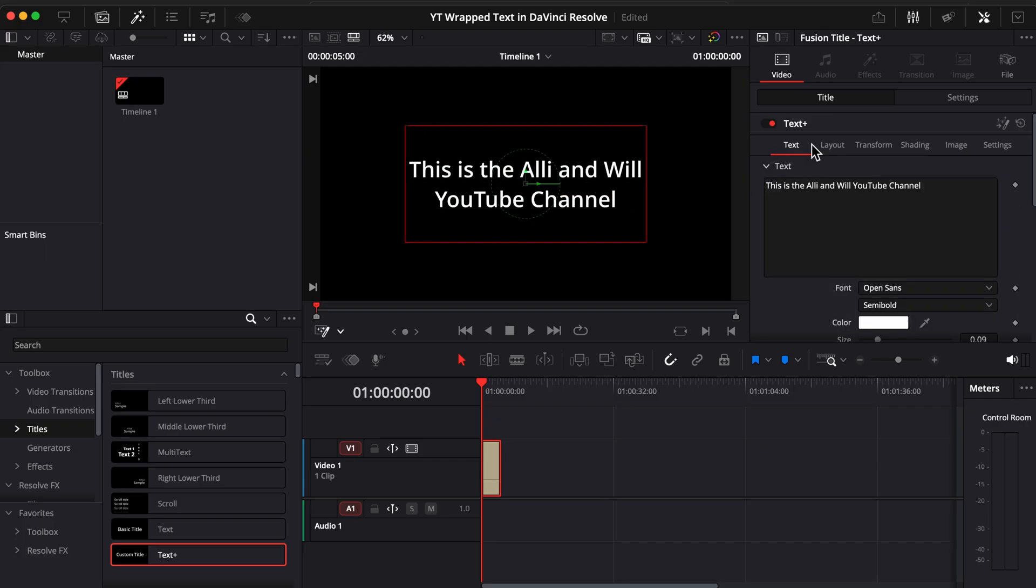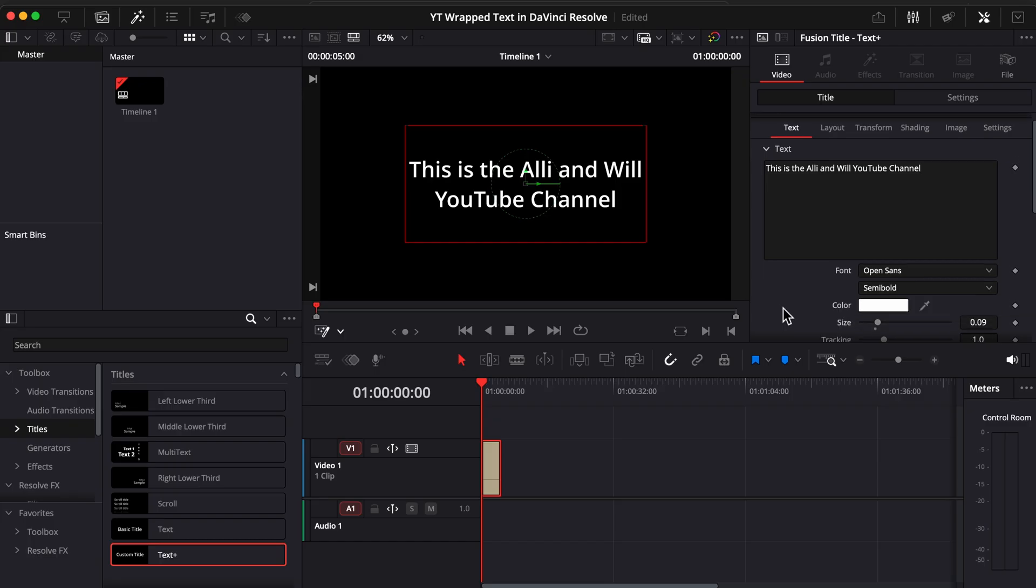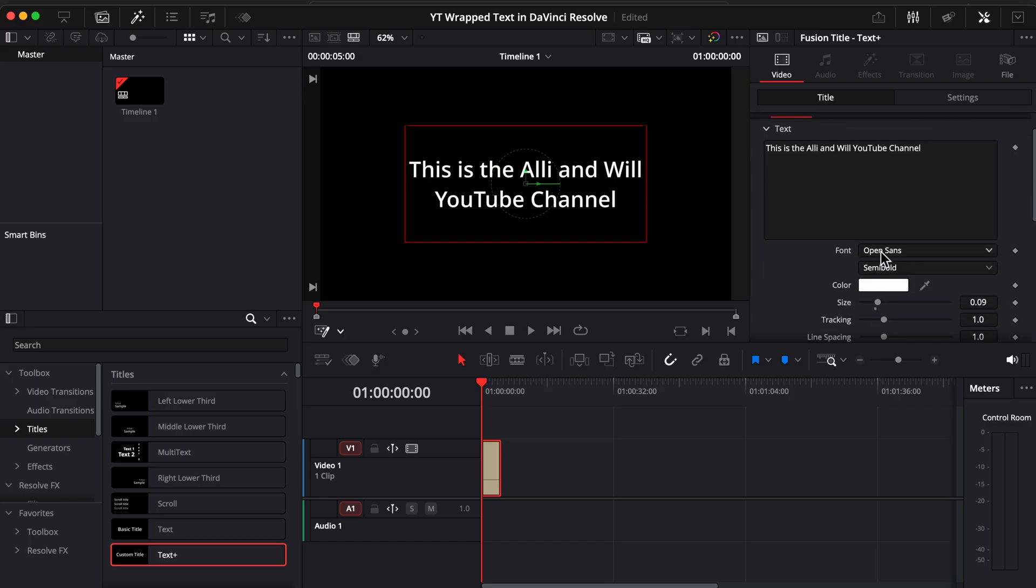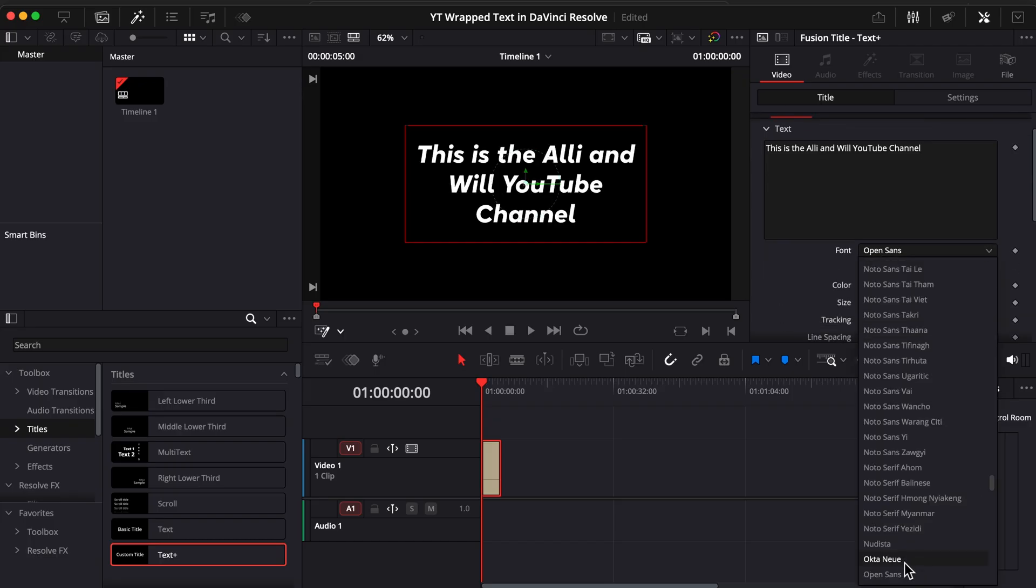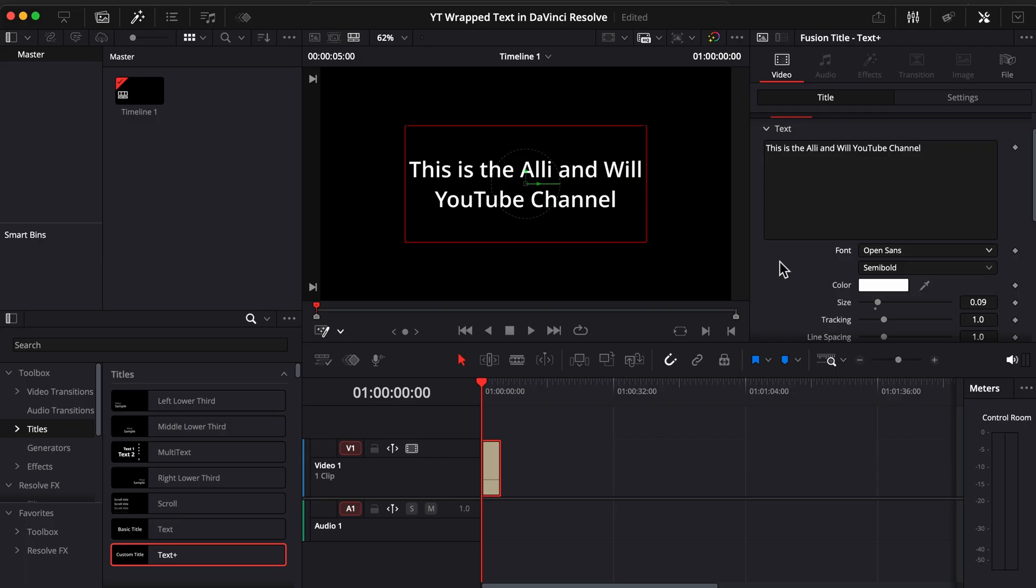Let's just go back to text here and of course if you want to change your font type, the color of your font, you can do so right here. So there you go. That's how simple and easy it is to wrap your text in Resolve.